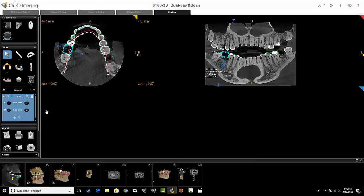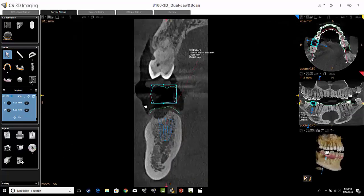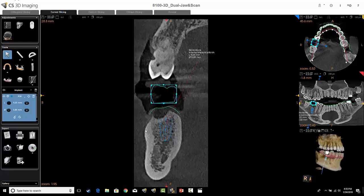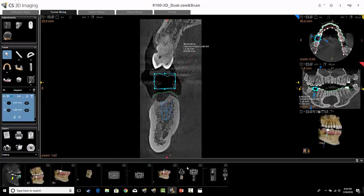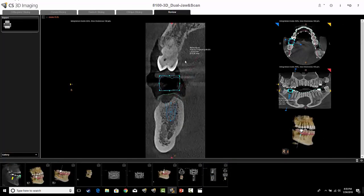Going back to the curve slicing tab — another option is if you wanted just an individual image, you can maximize that screen and also use that camera icon. It's still going to give you everything on the screen with that image a little bit larger. Down in the gallery, you can see this image is now captured. The cross-sectional view is larger but you still get the orientation views on the right-hand side.